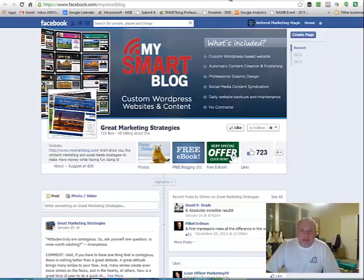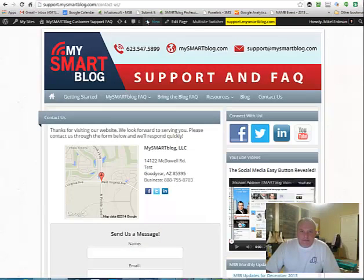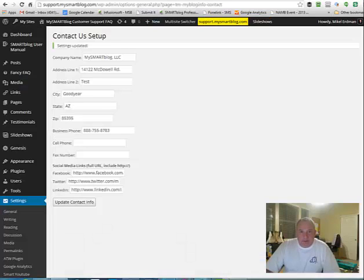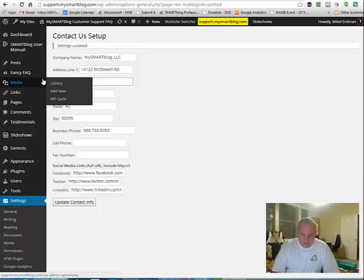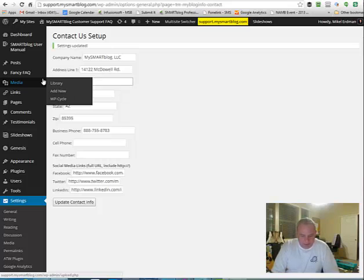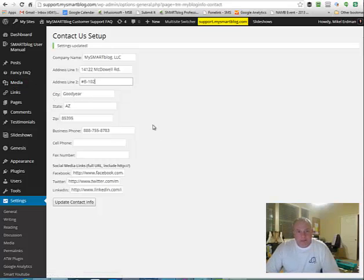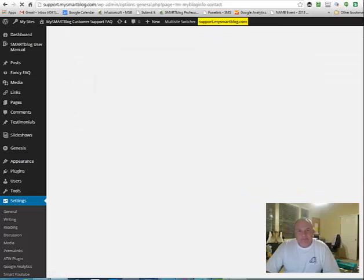So anyway, that's an idea there. And let me go back and actually fix this since we want to make sure it's correct. This should be number B-102. So we'll get that set up there. Update contact info again.